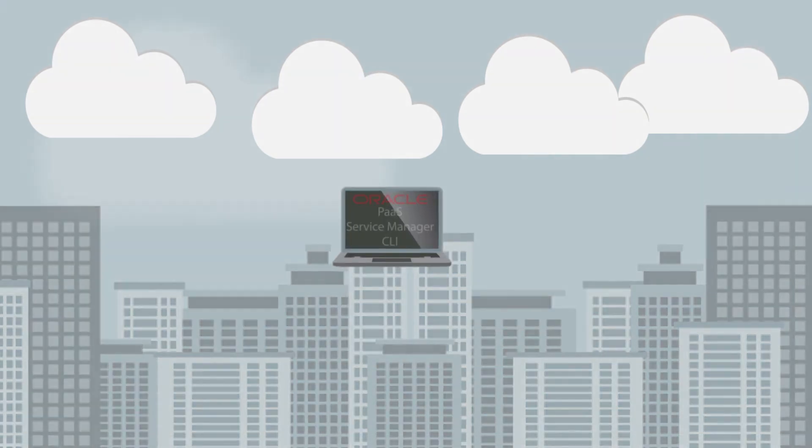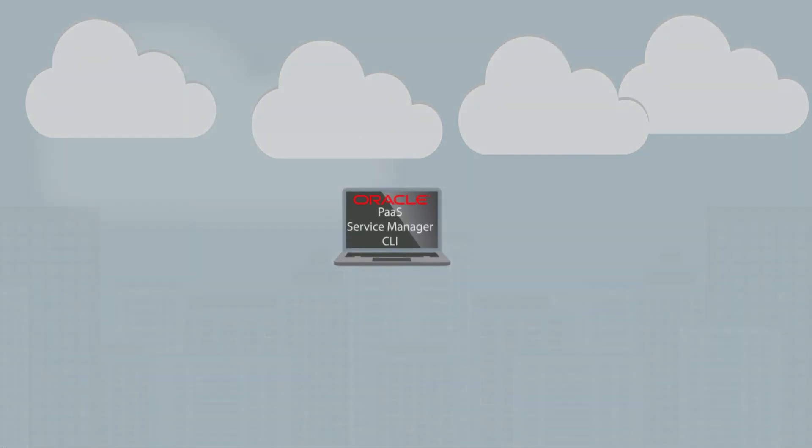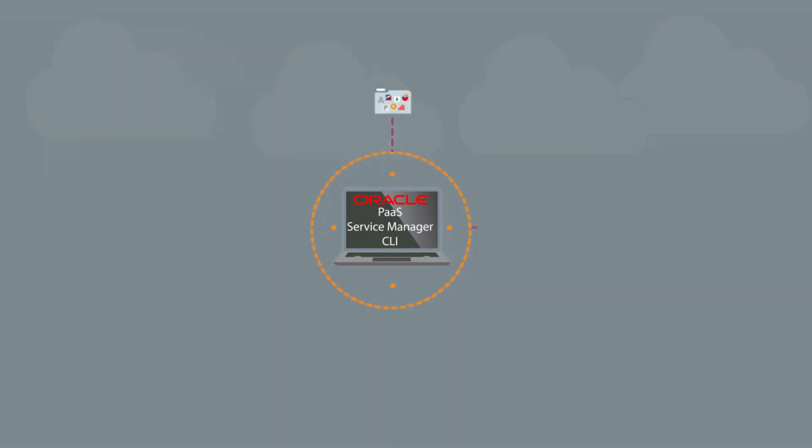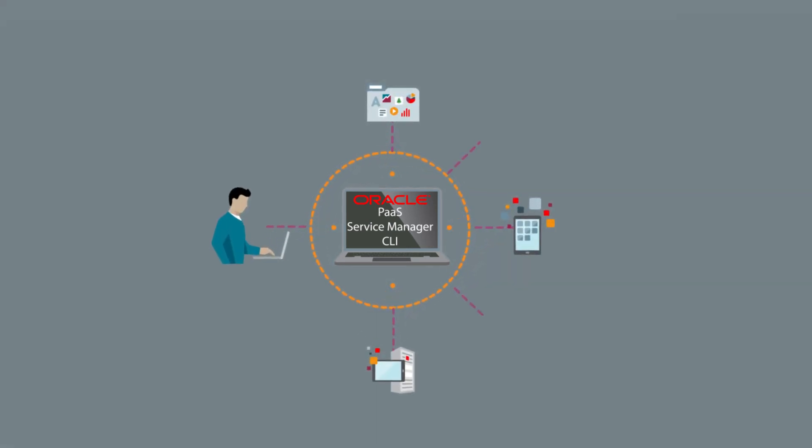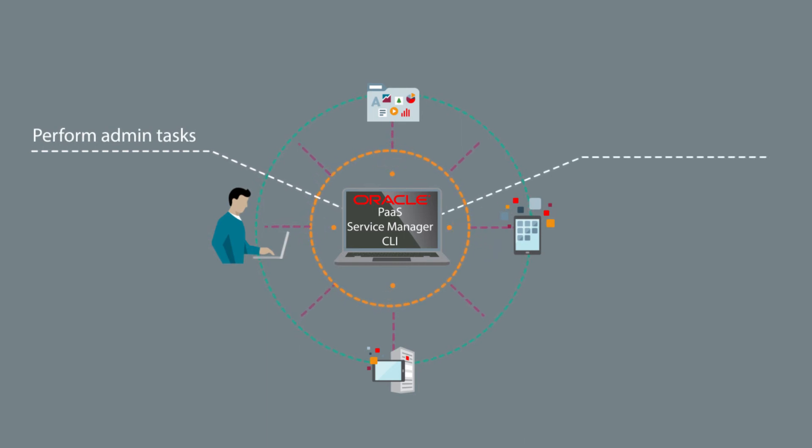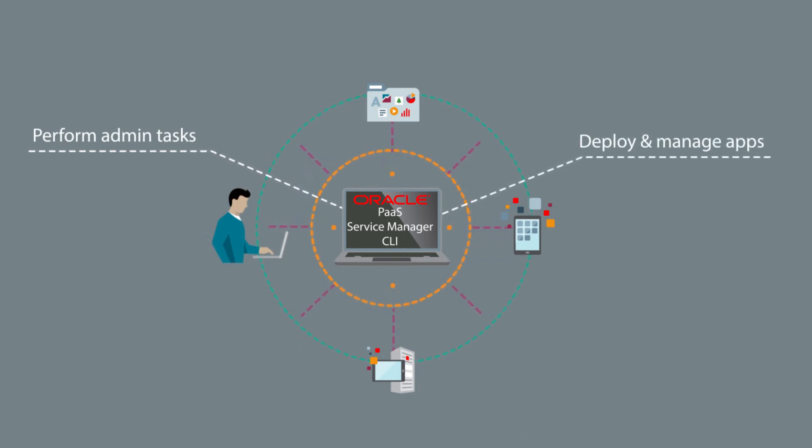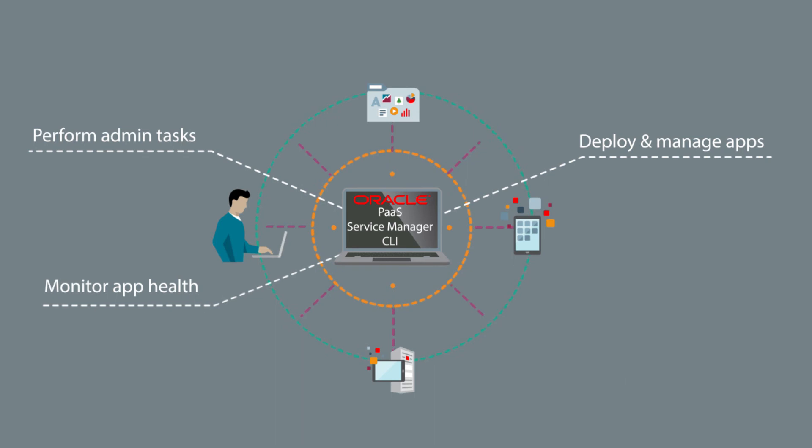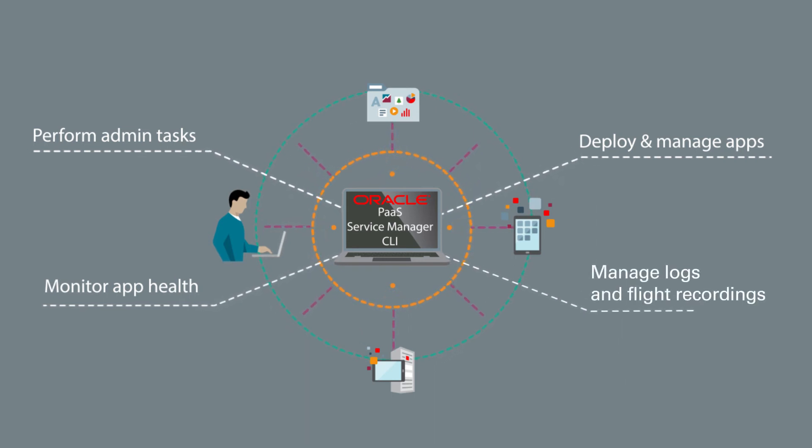In addition to a complete REST API, you can use handy tools like the Oracle PaaS Service Manager command-line interface that lets you perform administration tasks, deploy and manage applications, monitor application health, and manage logs and flight recordings.